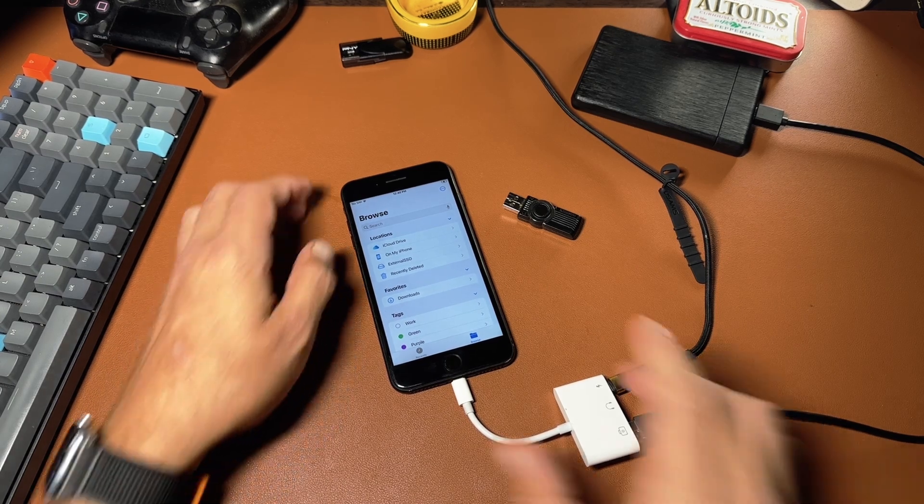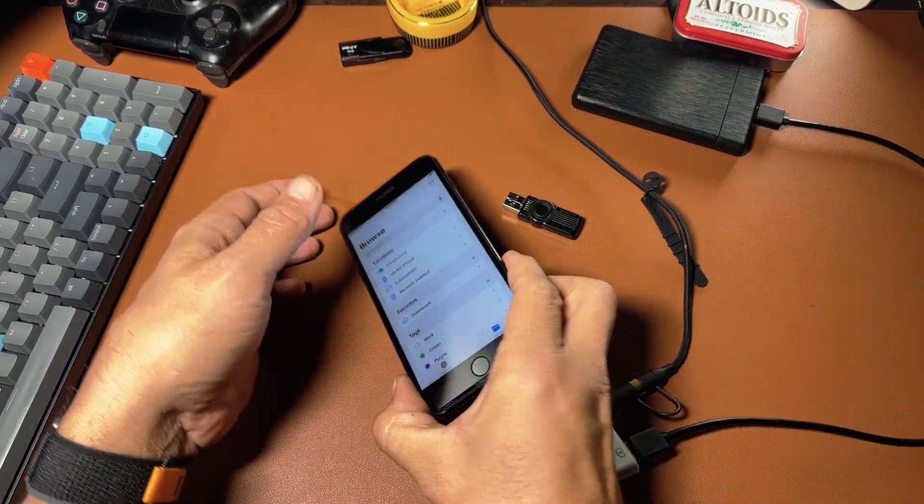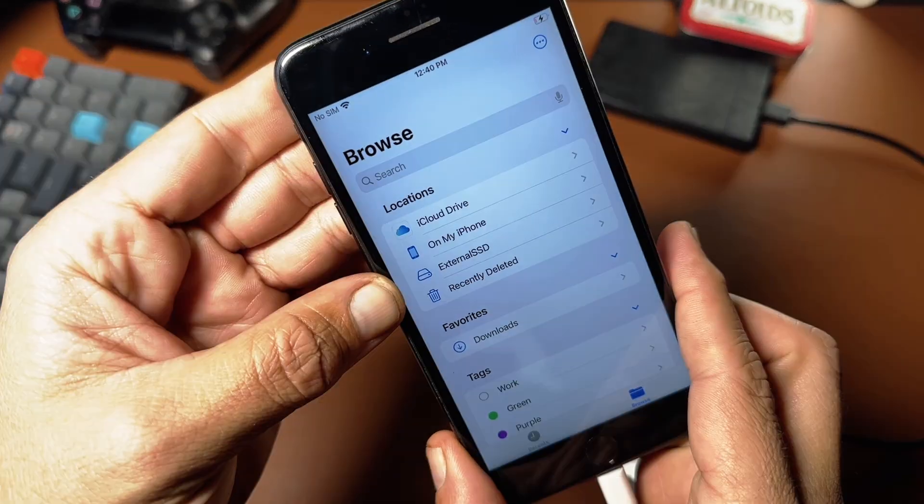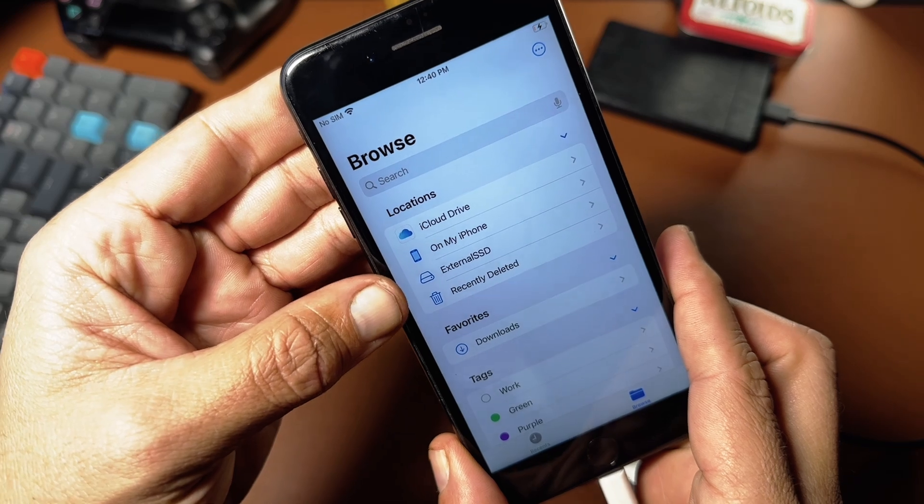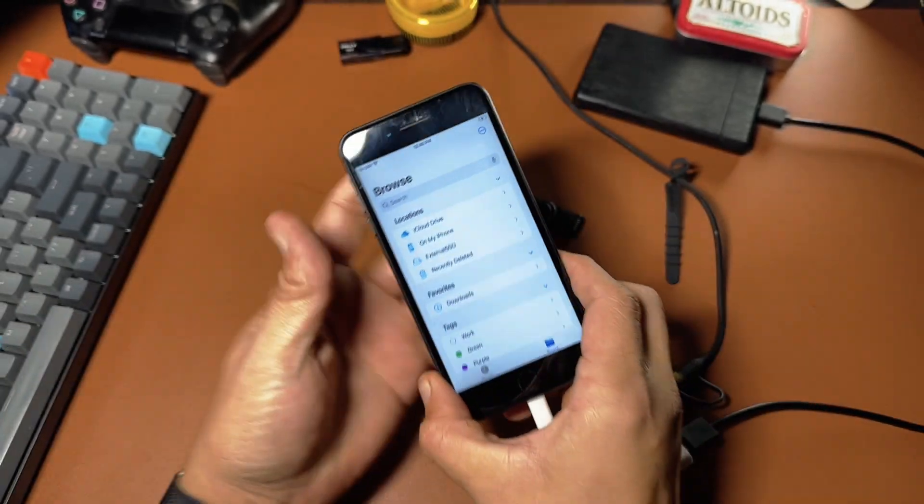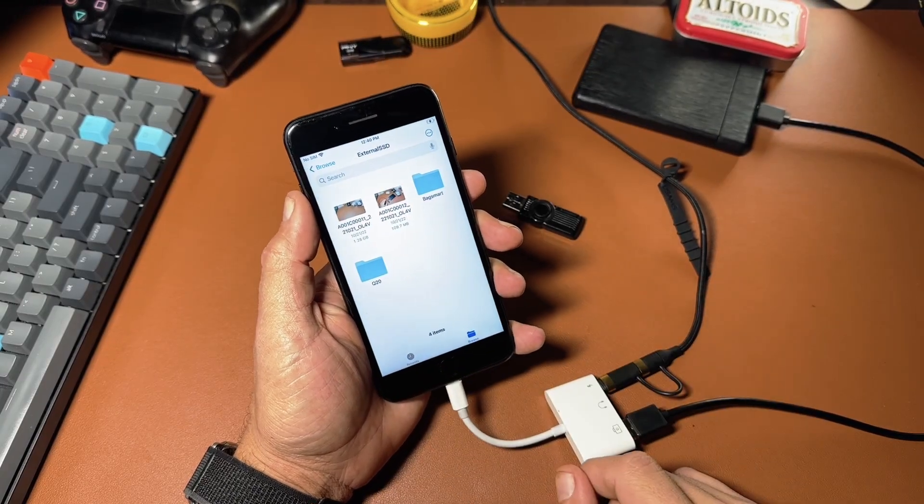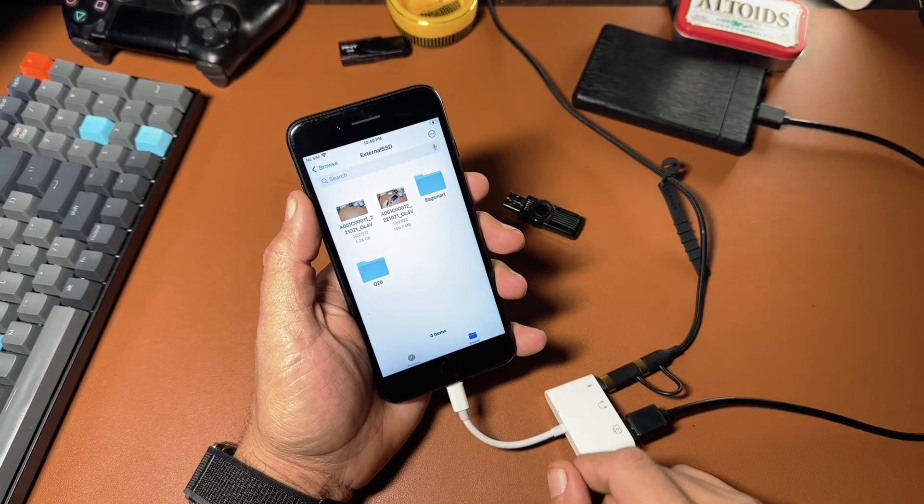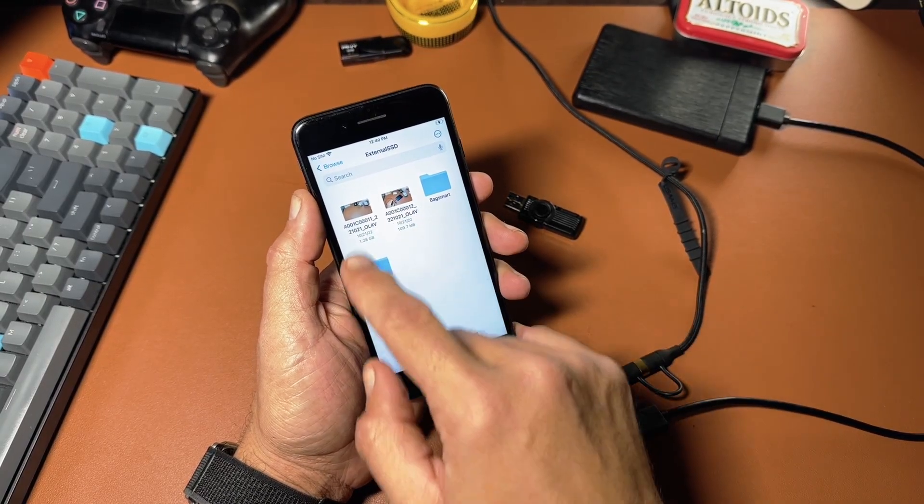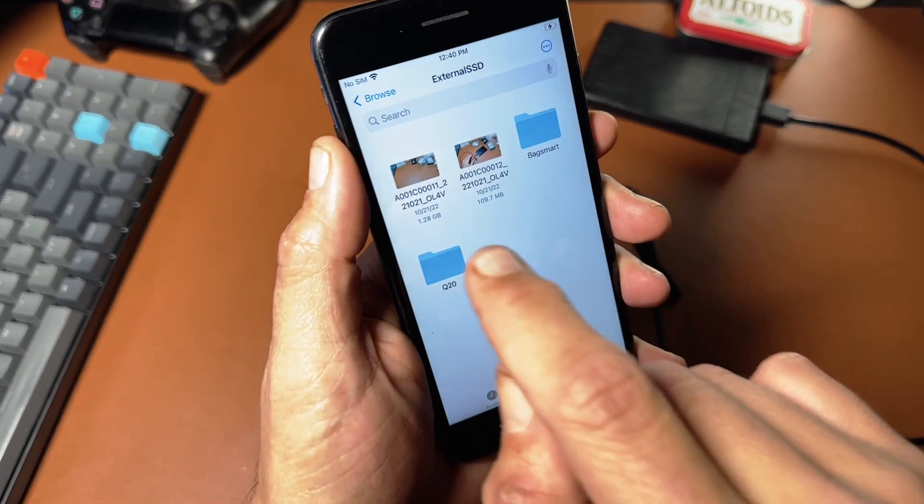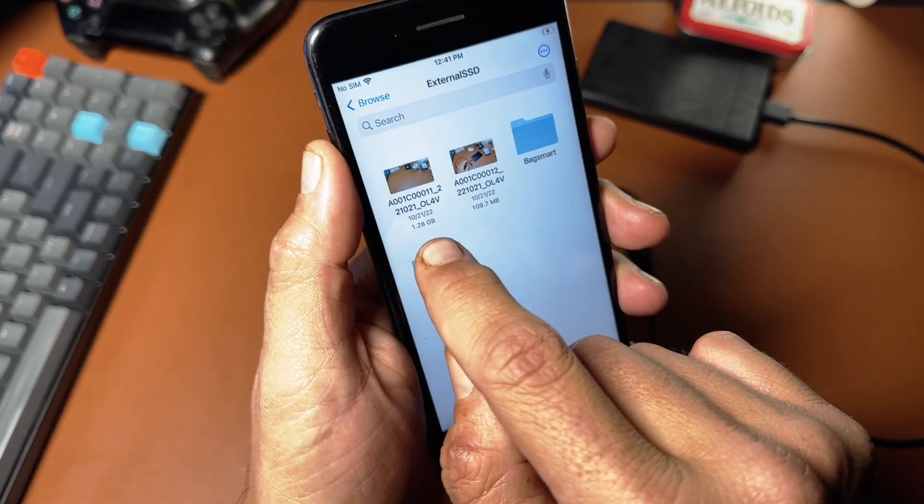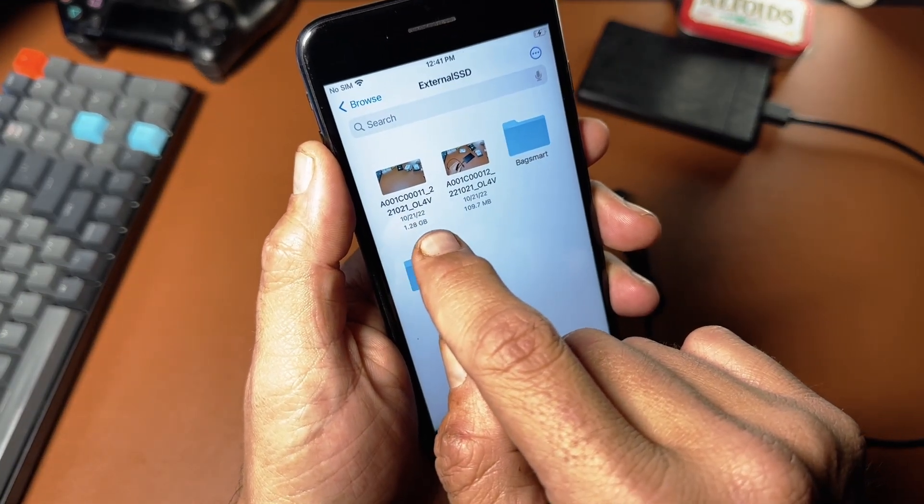And now you can see that external SSD has popped up in the files app. So I'm going to go into the external SSD and you can see the larger files that I have. You can see that this one here is about 1.28 gigabytes.